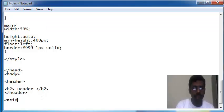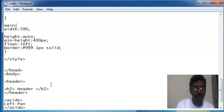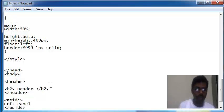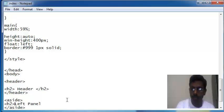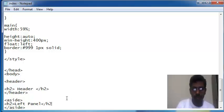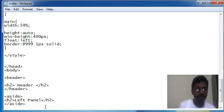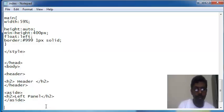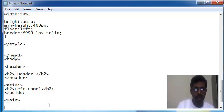Header for left panel. Now I'm writing main for content.